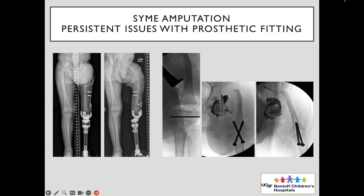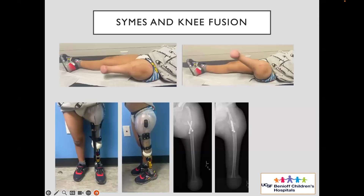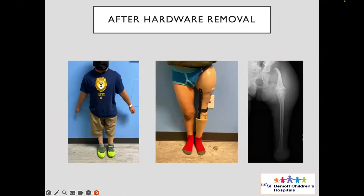He didn't feel very comfortable with the prosthesis for obvious reasons — he has a bad hip and a flexion deformity at the knee. After doing some calculations, we decided to ablate the distal femoral physis and fuse the knee. He is now relatively happy with his prosthesis, with a stable stump to walk on and get a prosthesis fitted. We did a patellectomy as part of the knee fusion, which has been recommended.